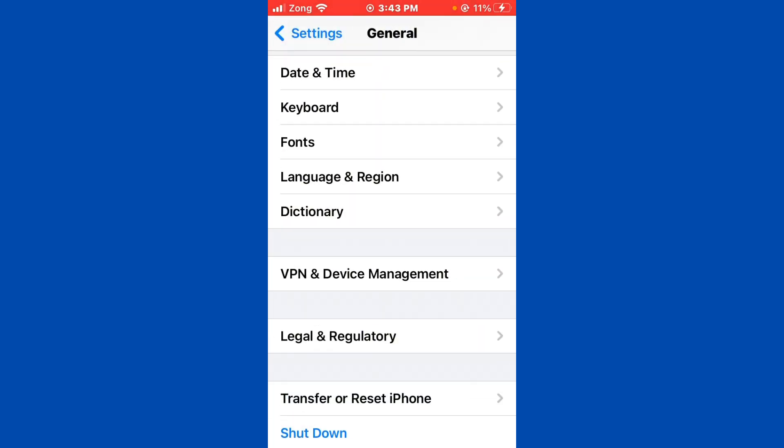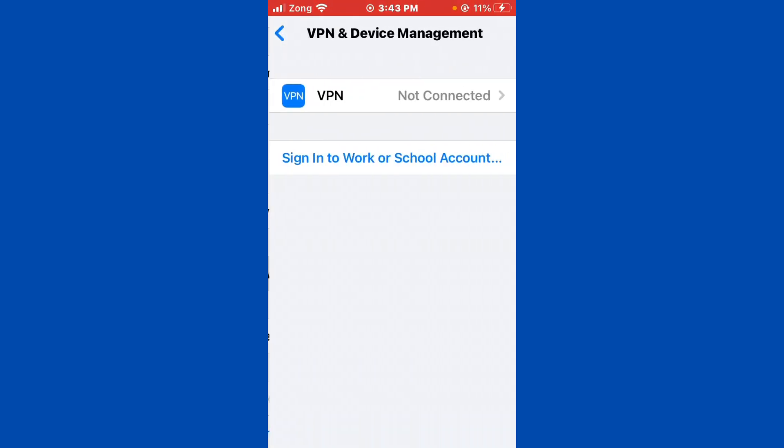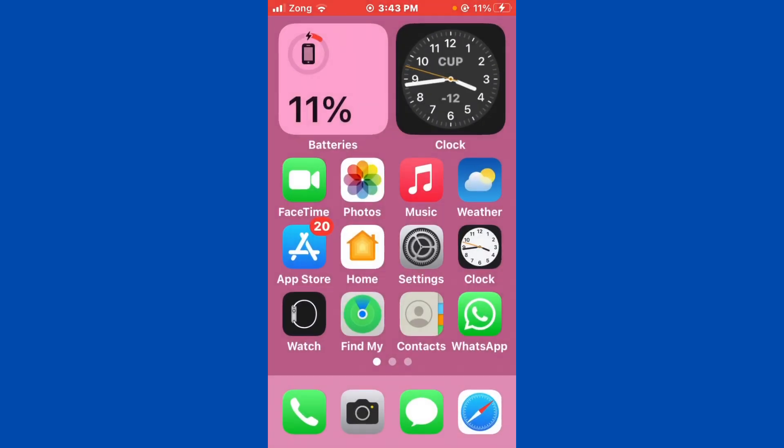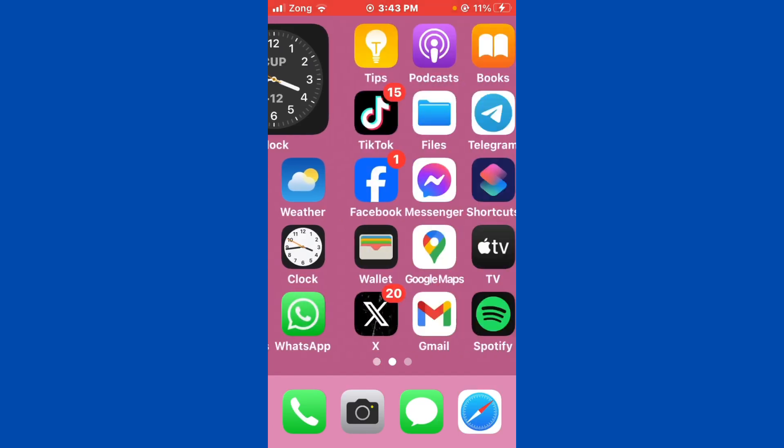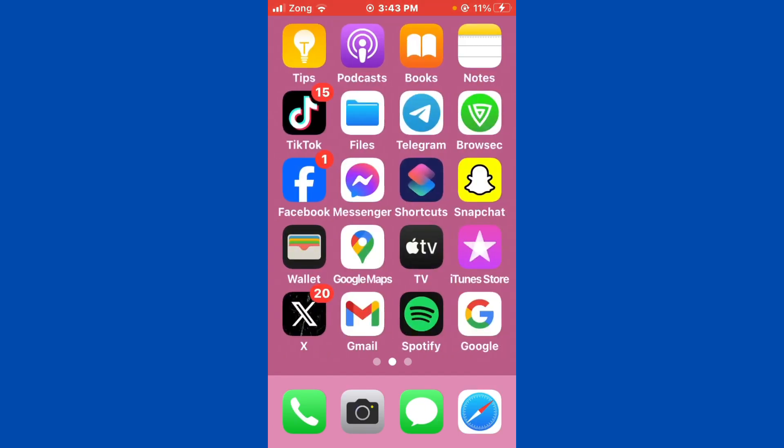After resetting all settings, go back again and tap on VPN & Device Management. Now disconnect your VPN if you have any kind of VPN connected. After disconnecting your VPN, restart your iPhone. Sometimes a simple reboot can resolve the issue.